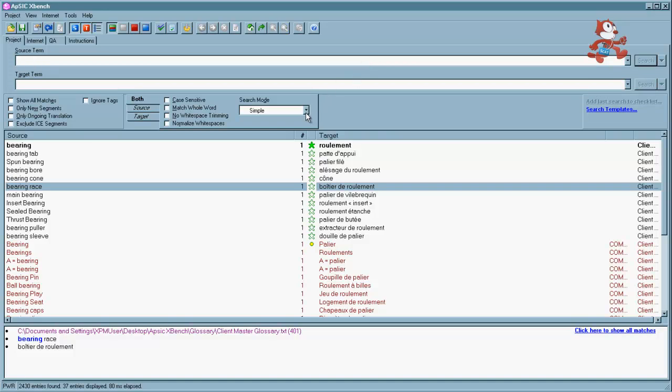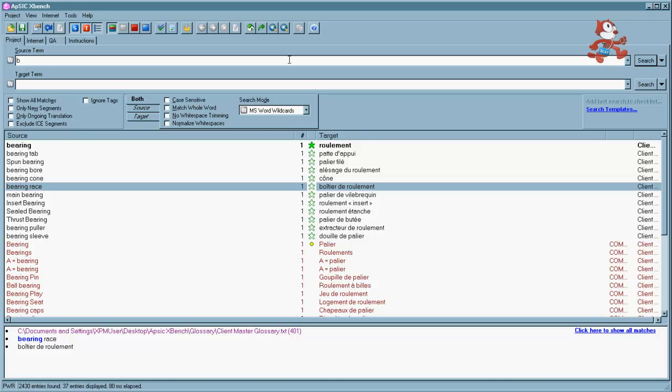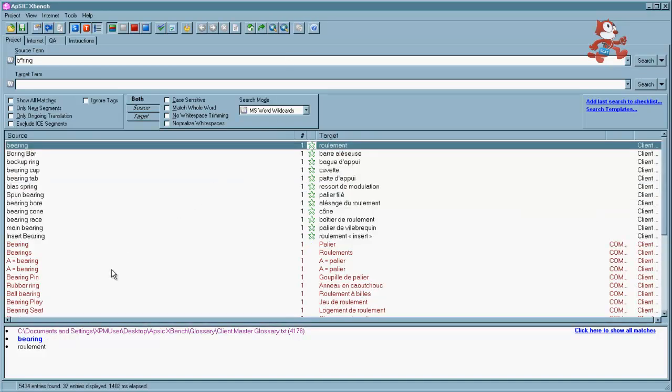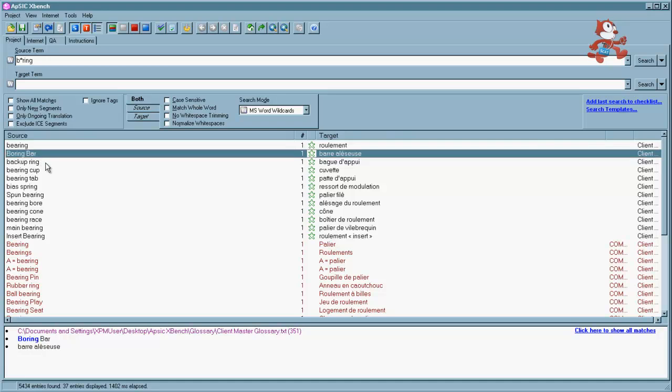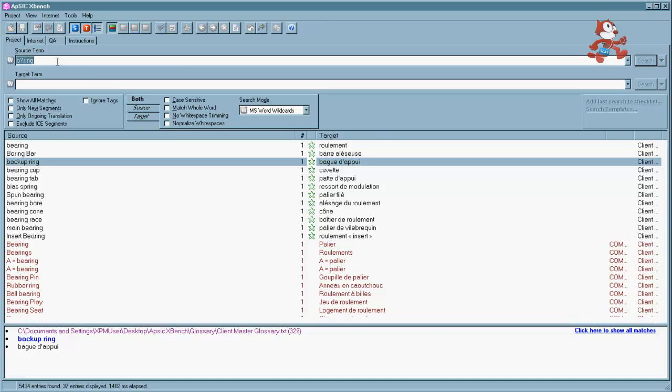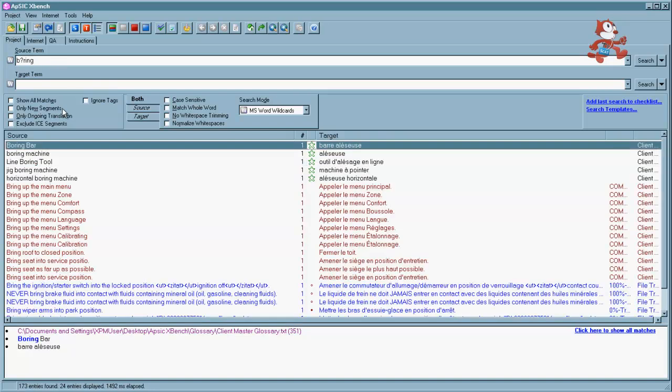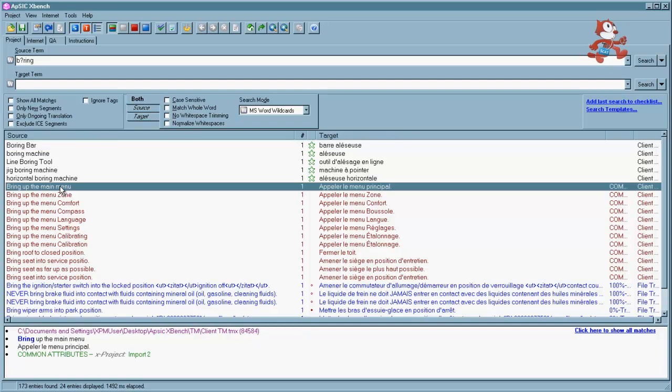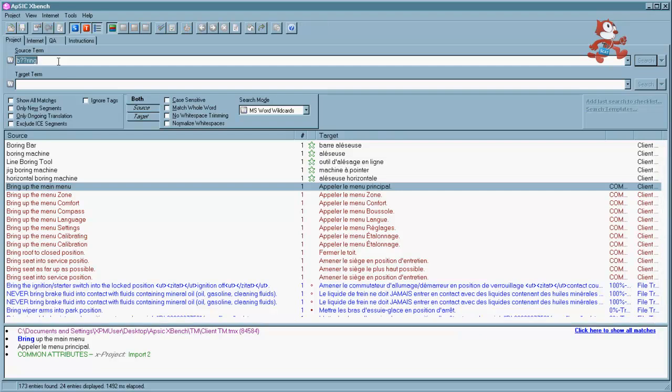Now what I want to show you next is the wild cards. It's right there under search mode. And this time we're going to write the word bearing. But we'll put an asterisk in there. And that will show you any character that appears once or several times. So if you take a look at the results, you can see we found things like bearing, boring, or even backup ring in our results. If we try another wild card, we'll use the question mark this time. And that will find any character but only once or not at all in our results. And next we're going to try with a second question mark. And you can see the results that we end up with.